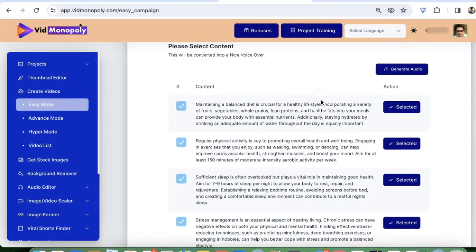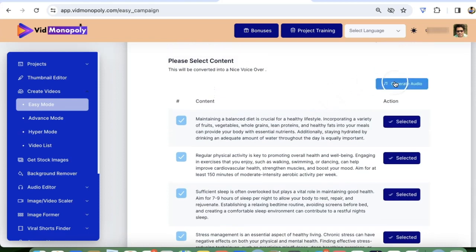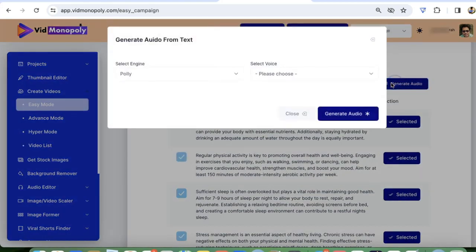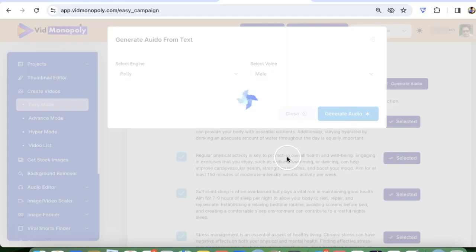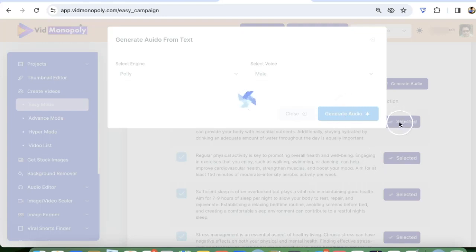So the next is audio. You can generate voiceover for all these scripts at once just by clicking one button. In hyper mode, you can go and you can also edit the scripts and you can also edit the voiceover. But the easy mode, it's the fastest way to create shots for you.